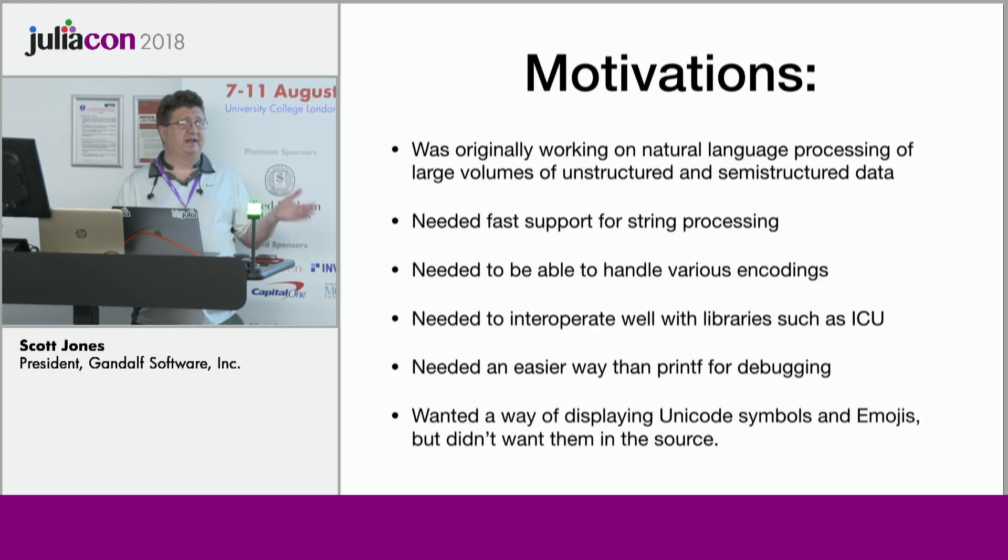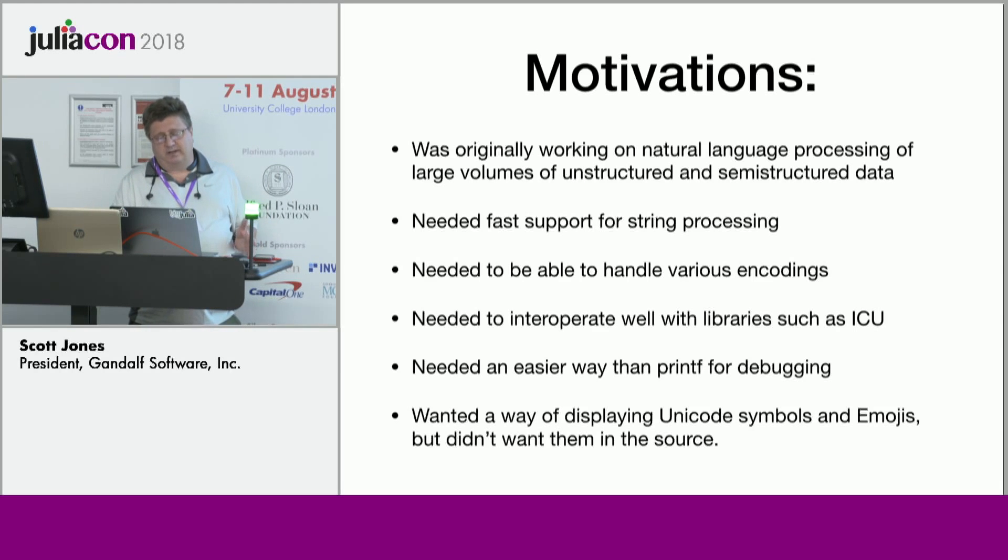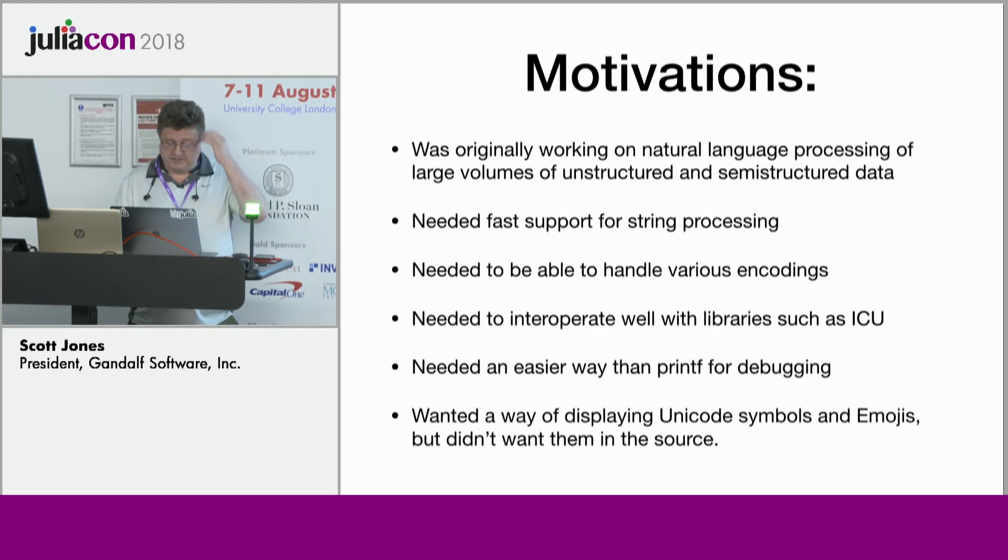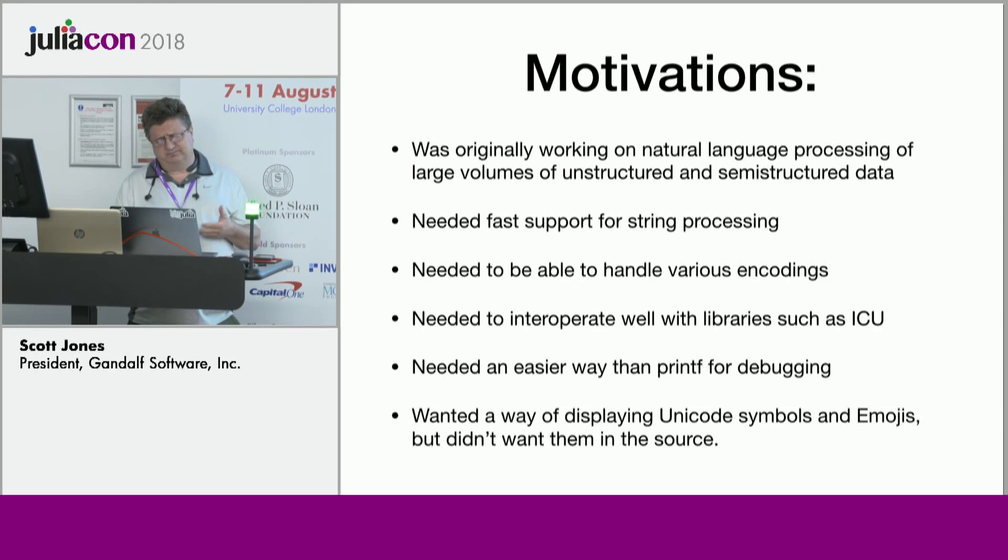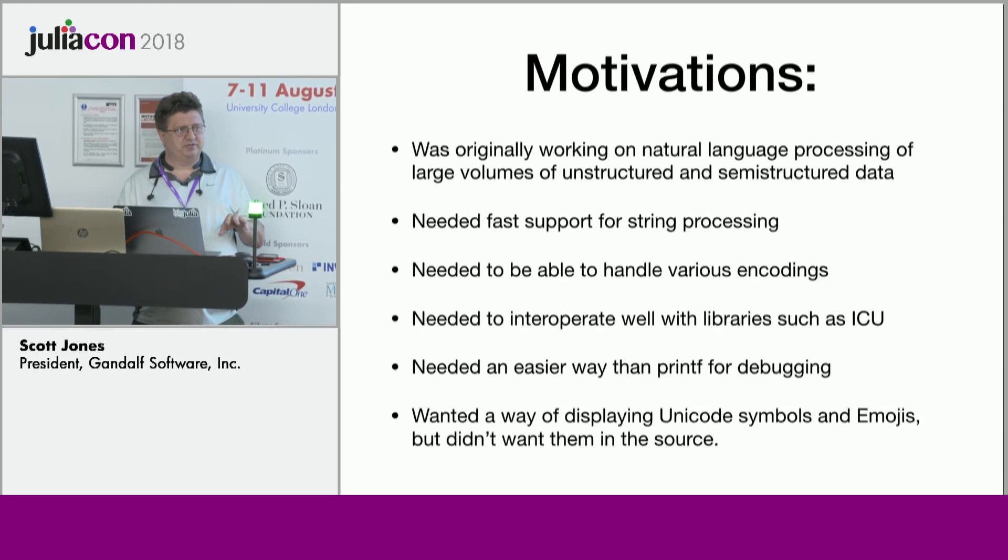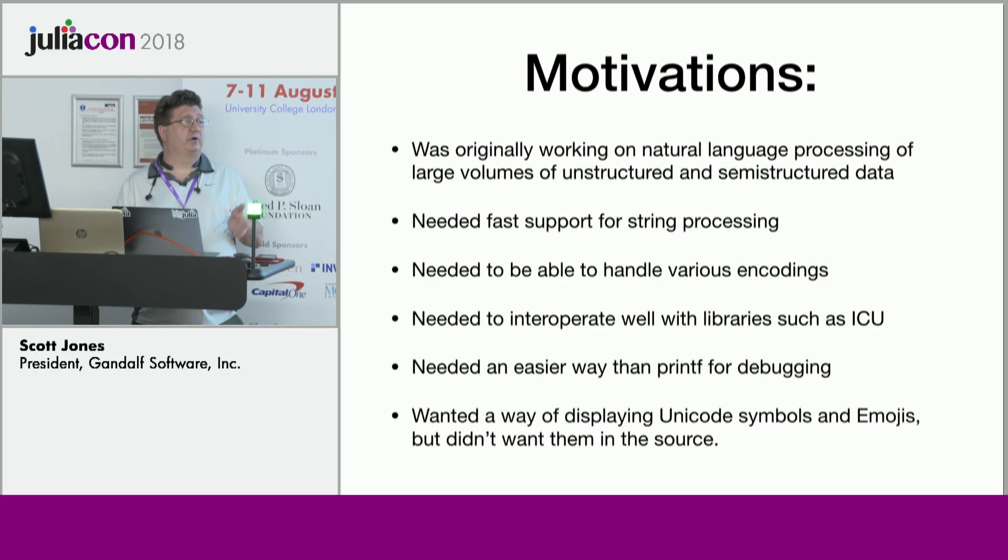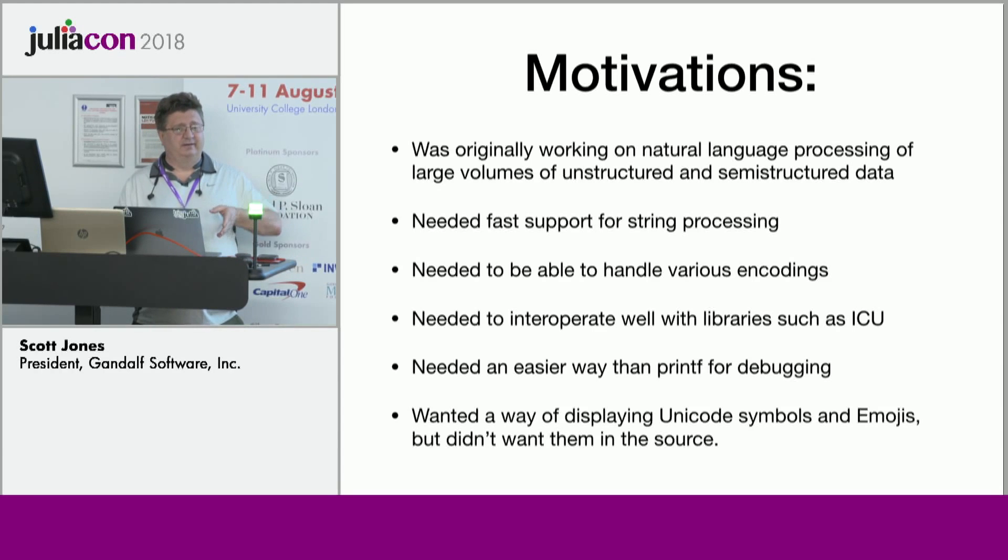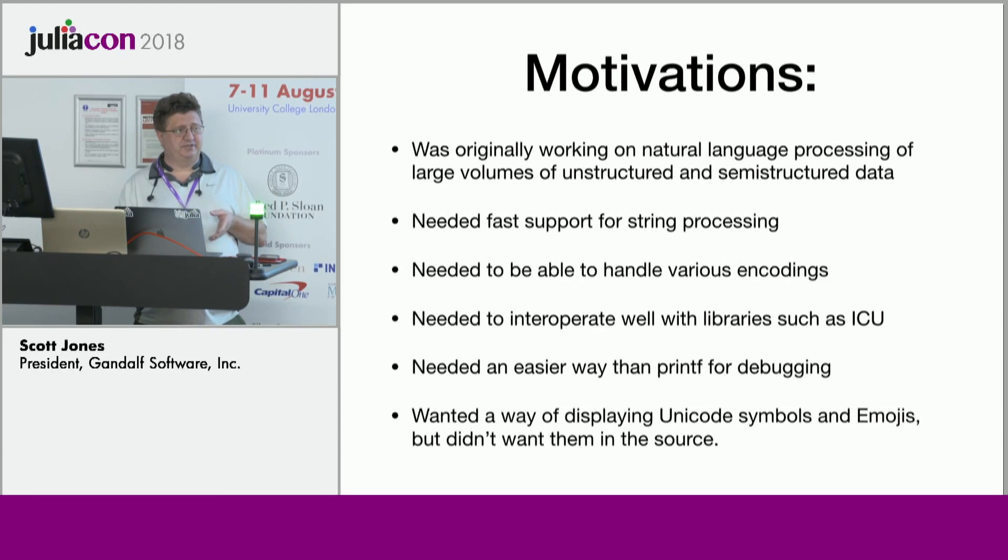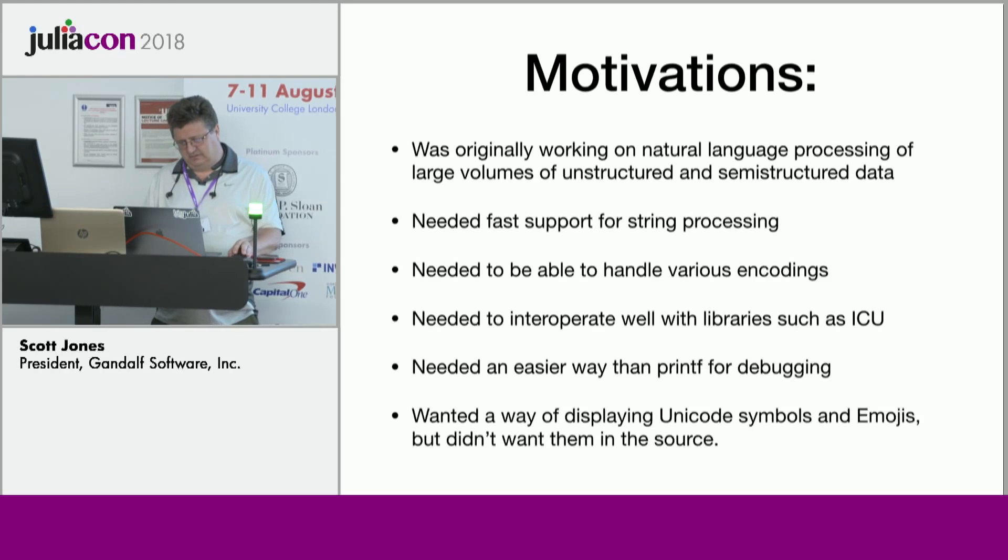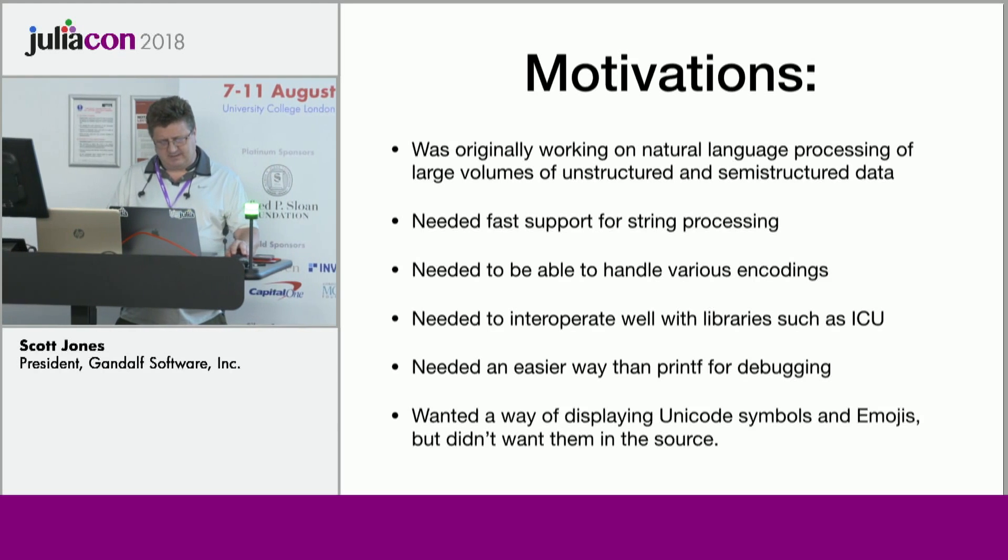And also, for my own debugging in Julia, because we didn't have a nice fancy visual debugger, I don't really need that anyway. I wanted something better to use than printf when I was dealing with debugging. And also, I don't like to have all the Unicode characters in my source code, but I like to be able to print them out. So I wanted an easy way to be able to handle all the fun characters that you have in Julia with the backslash syntax.